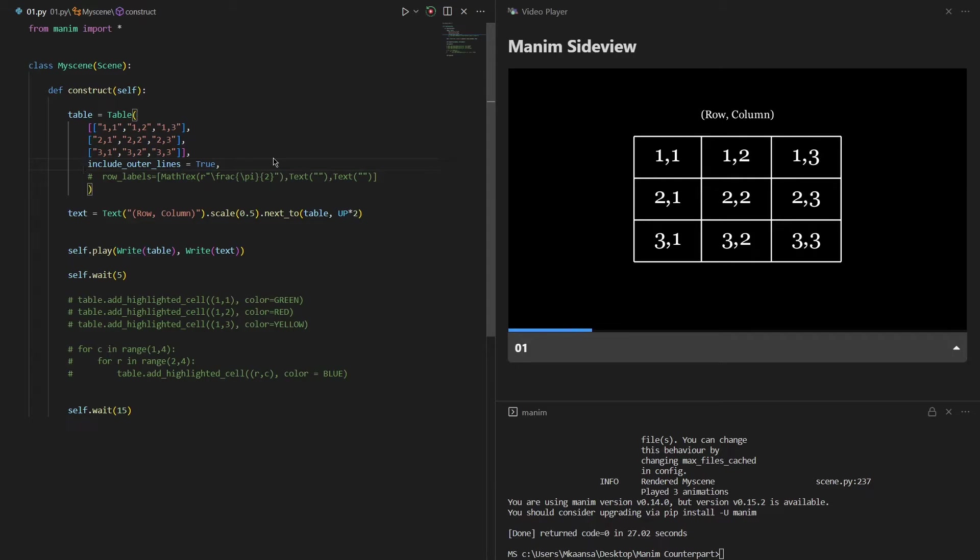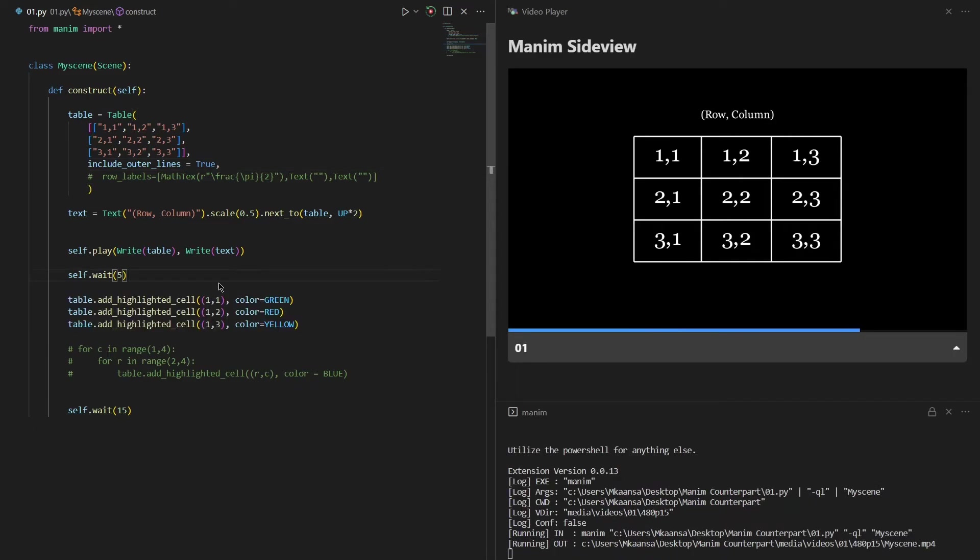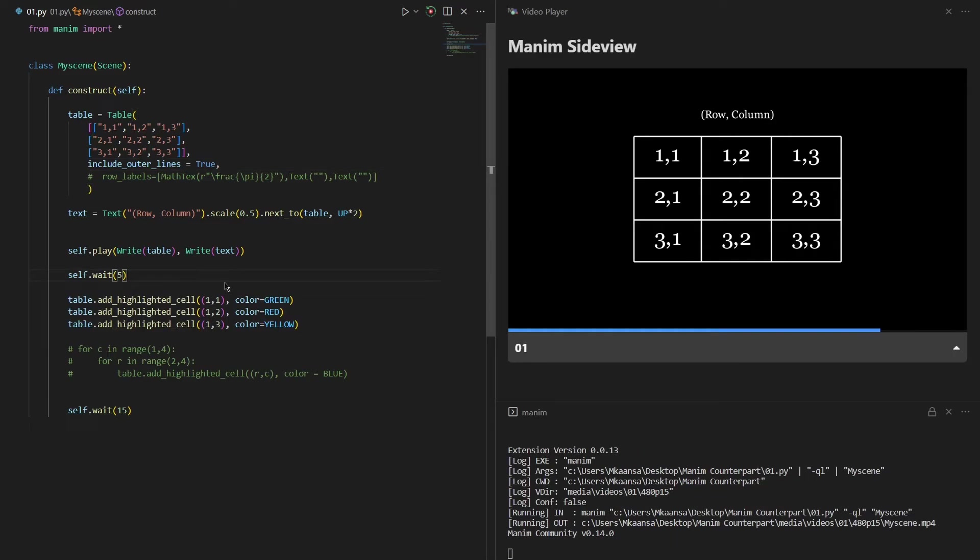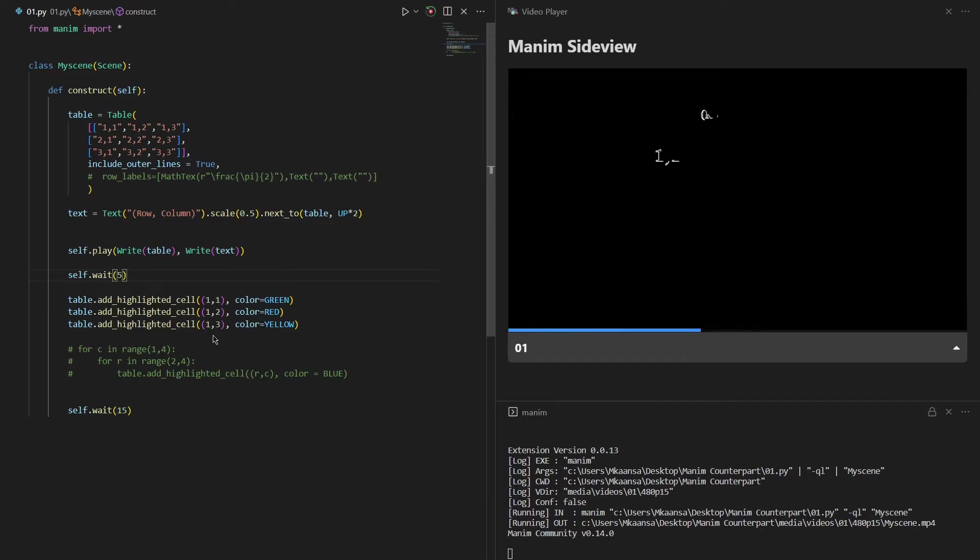Now let's look at how we can create highlighted cells. I wanted to insert some green, red, and yellow highlighted cells in the specified indices.